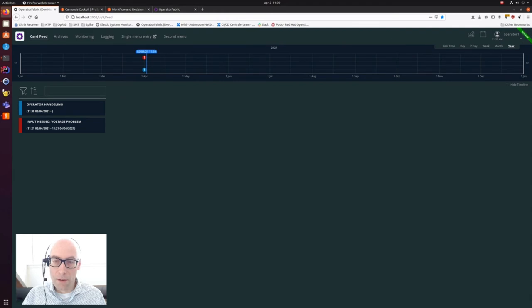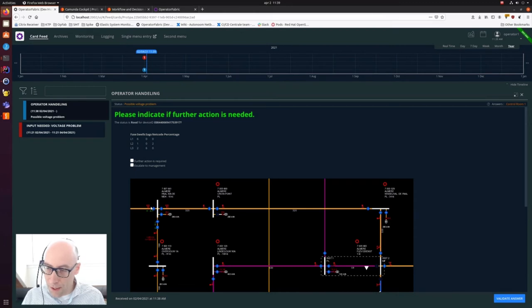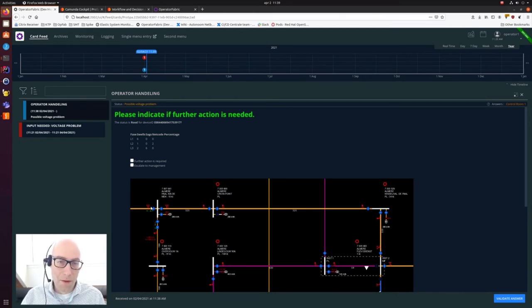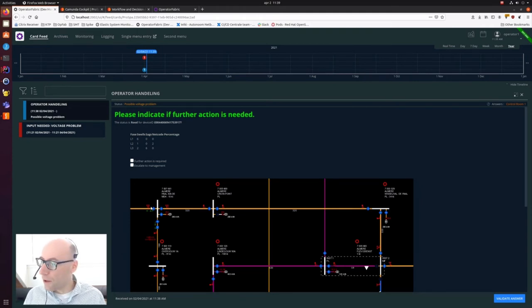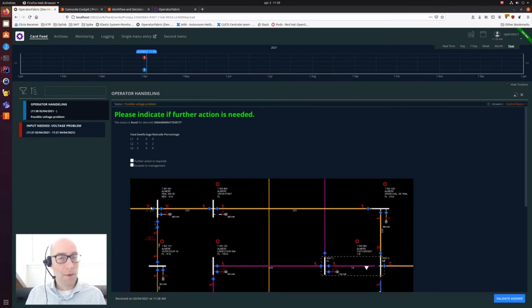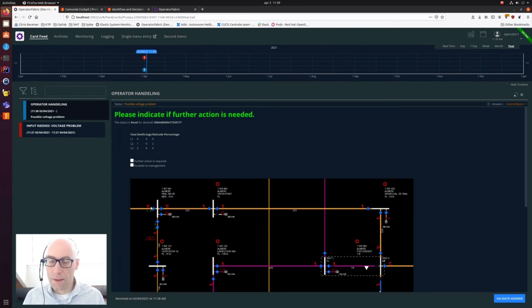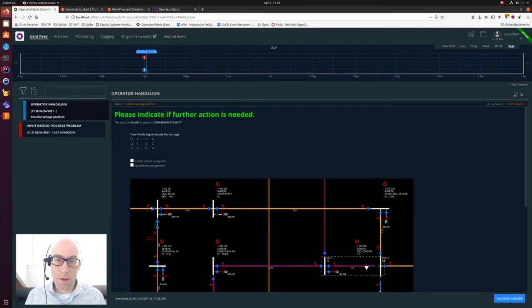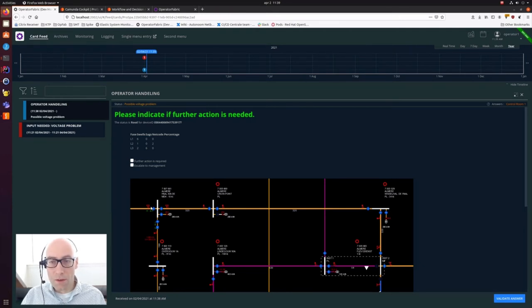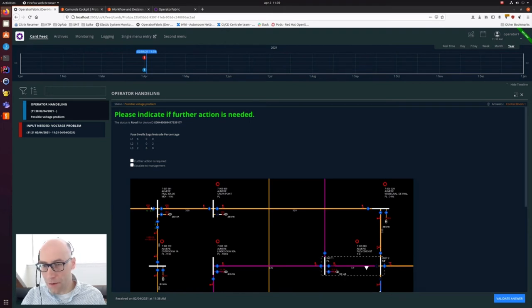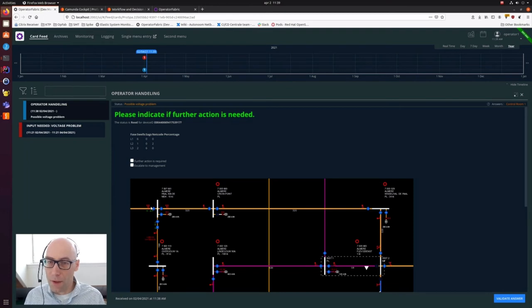If you click on it, you can see we have the same business process as we had in the modeler. But in this case, we have our small one indicator here, meaning that there is one business process instance which is now waiting for user input. This user input is actually waiting for the operator to make an action on his or her card. So if you now go back to the operator window which we just logged into, we can see we have an operator handling card which has just arrived. And if we click on it, we have some more detailed information.